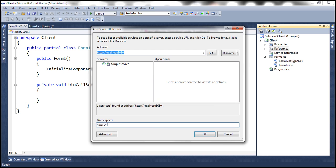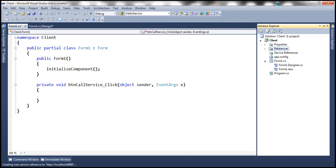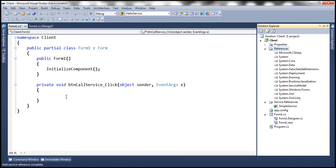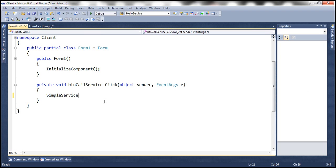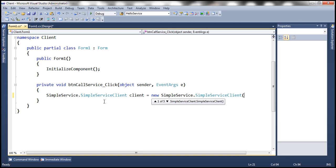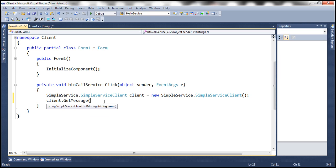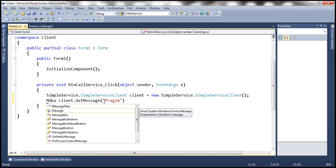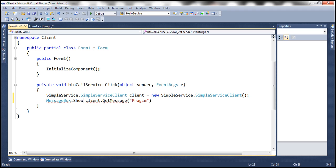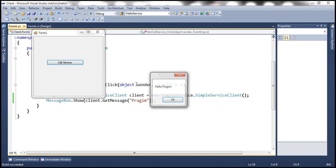Let's specify the namespace as SimpleService. At this point we should have the required proxy classes. Within the button click event handler, let's create a SimpleServiceClient and call it 'client'. The client has a GetMessage method — let's pass the name 'Prajeem'. Whatever string we get back, we want to display it in a MessageBox using MessageBox.Show, passing that return value.